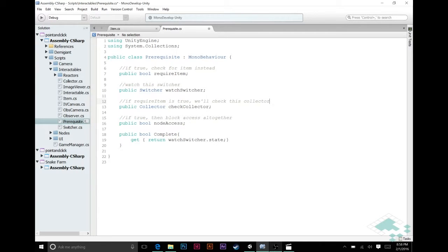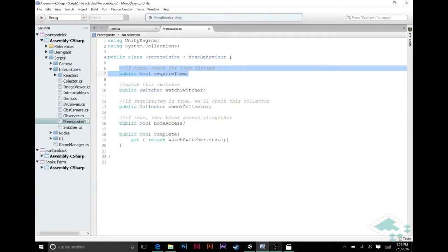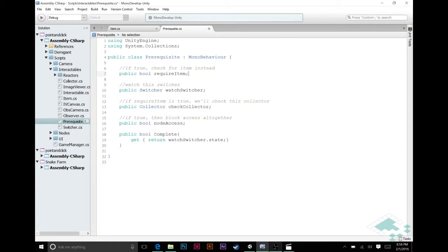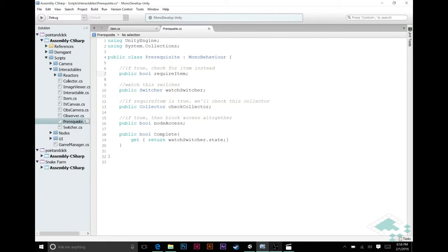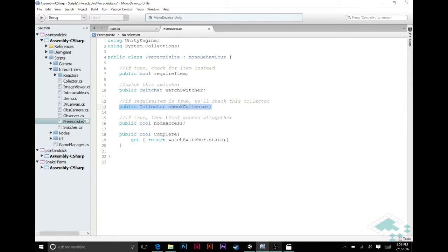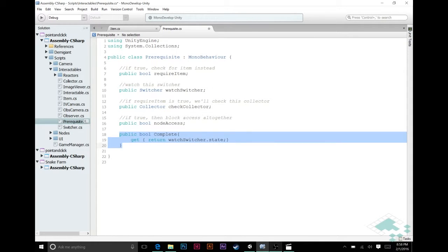Basically this would probably be better served as an enum that has a switcher option and an item option, but I'm just doing a bool right now because it's simpler. Basically it's saying if we check this off then instead of looking for a switcher we're actually going to look at a collector and check that we have the same item that it has. This is the collector that is saying if we're requiring an item this is the collector to check.